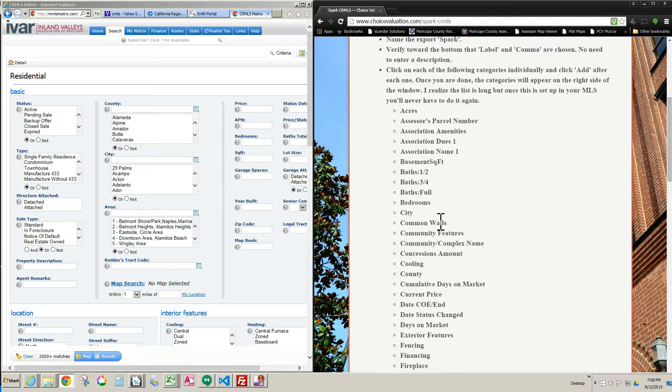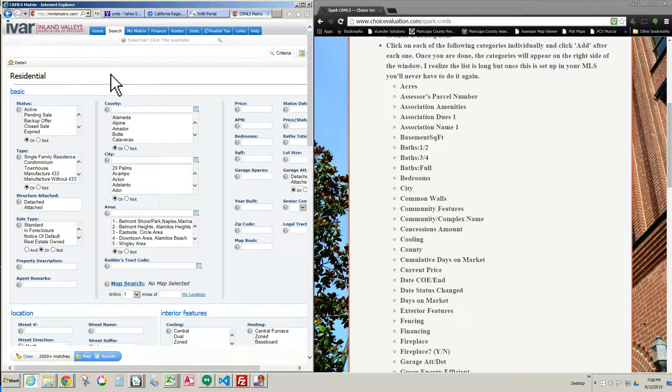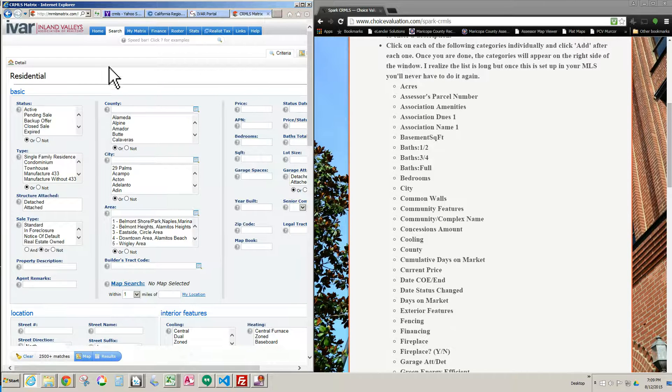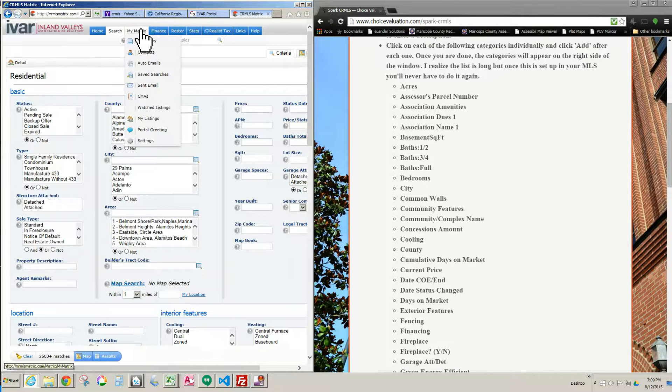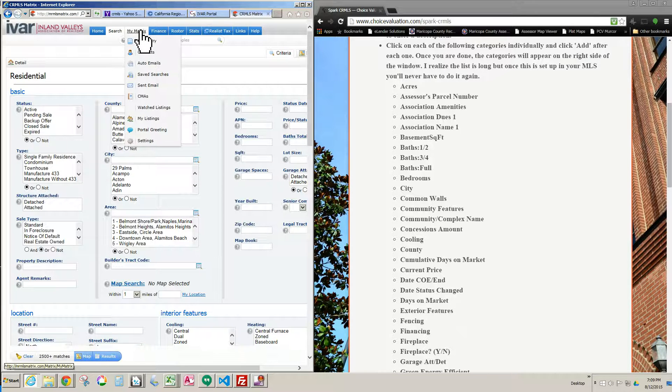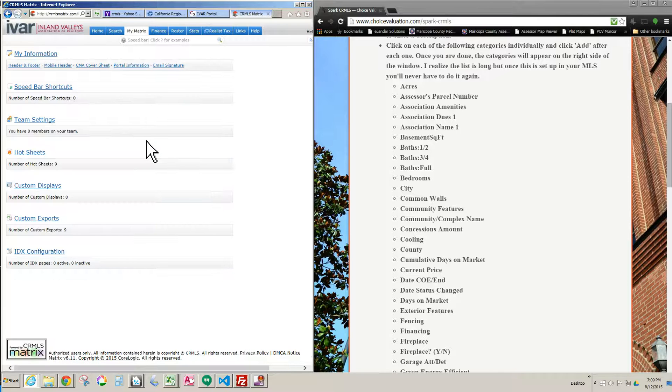I'm going to bring up that list of fields starting here. This, of course, is a Matrix system. On the left here, the first thing you do is hover over towards the top and hover over My Matrix and then scroll down to Settings and then left click Settings. And now on this screen, you just want to click Custom Exports.